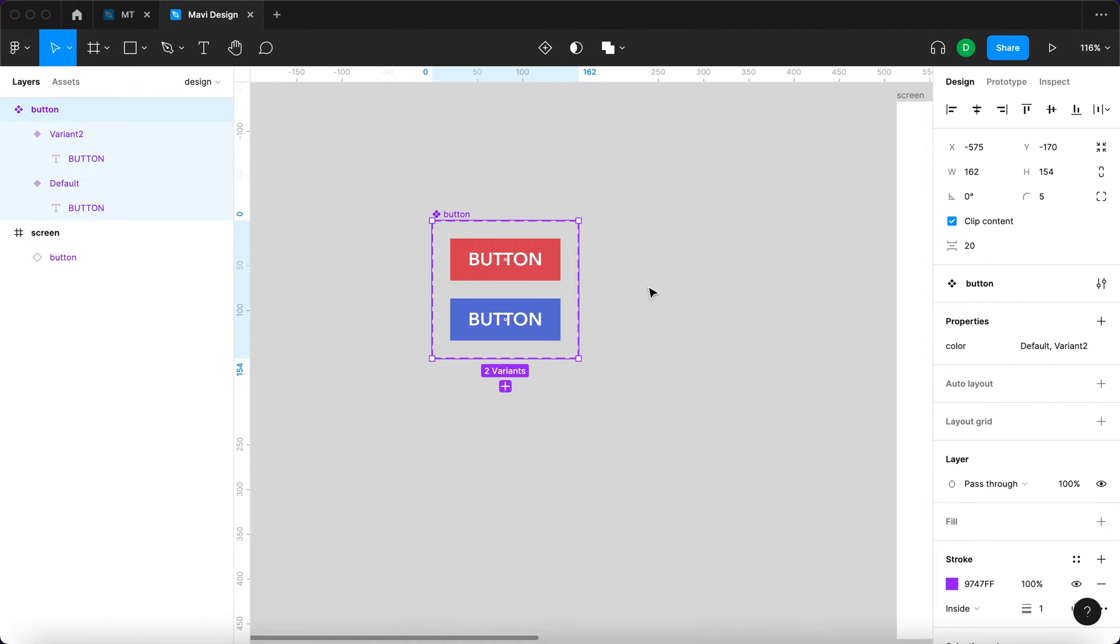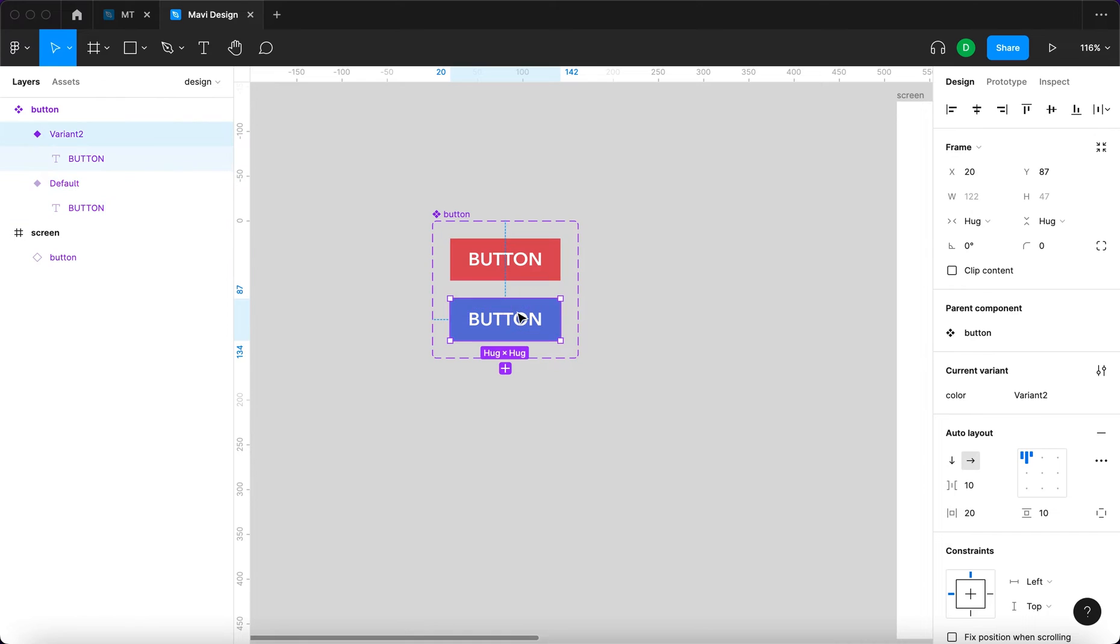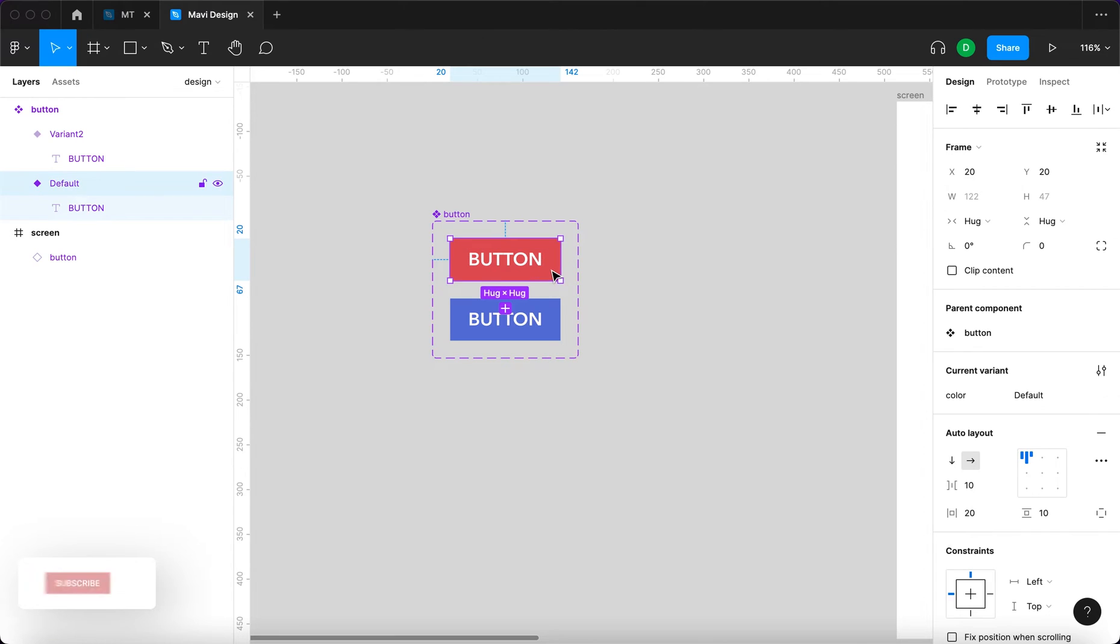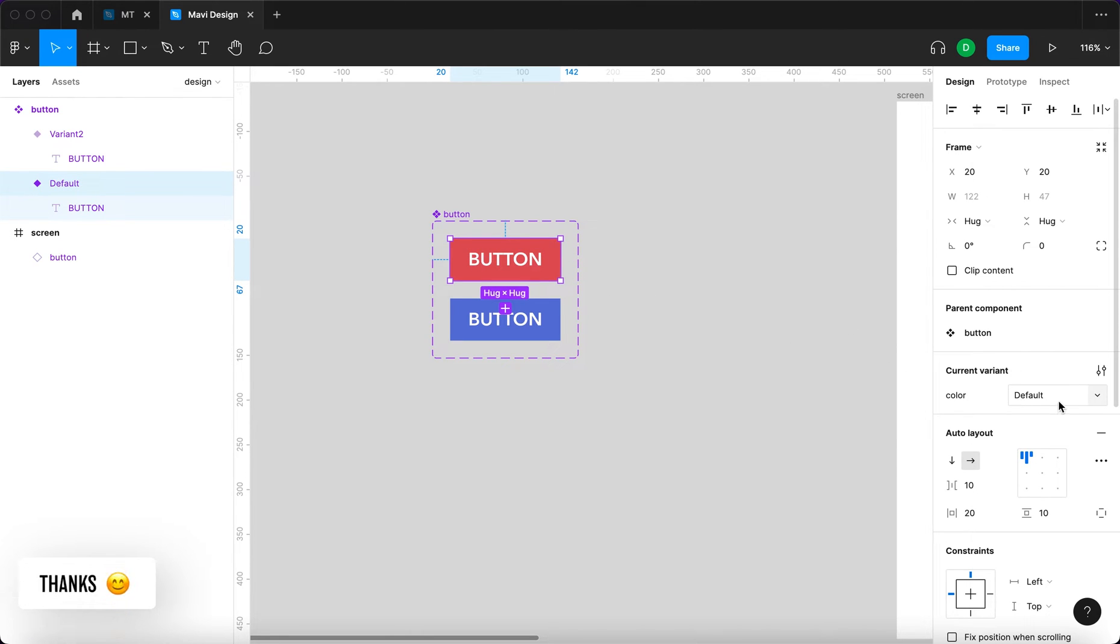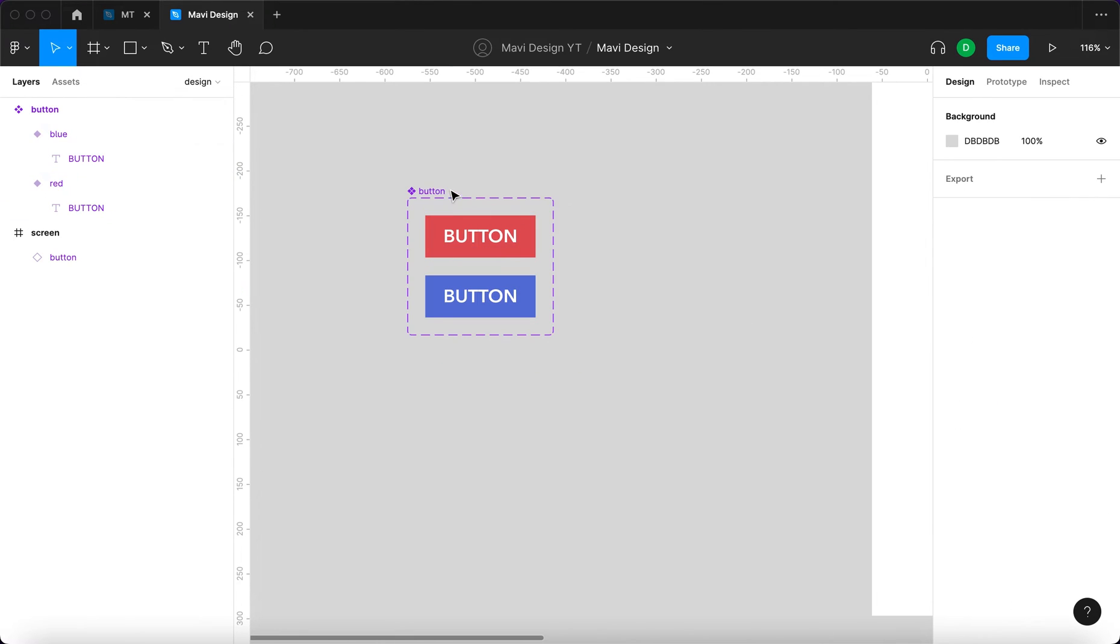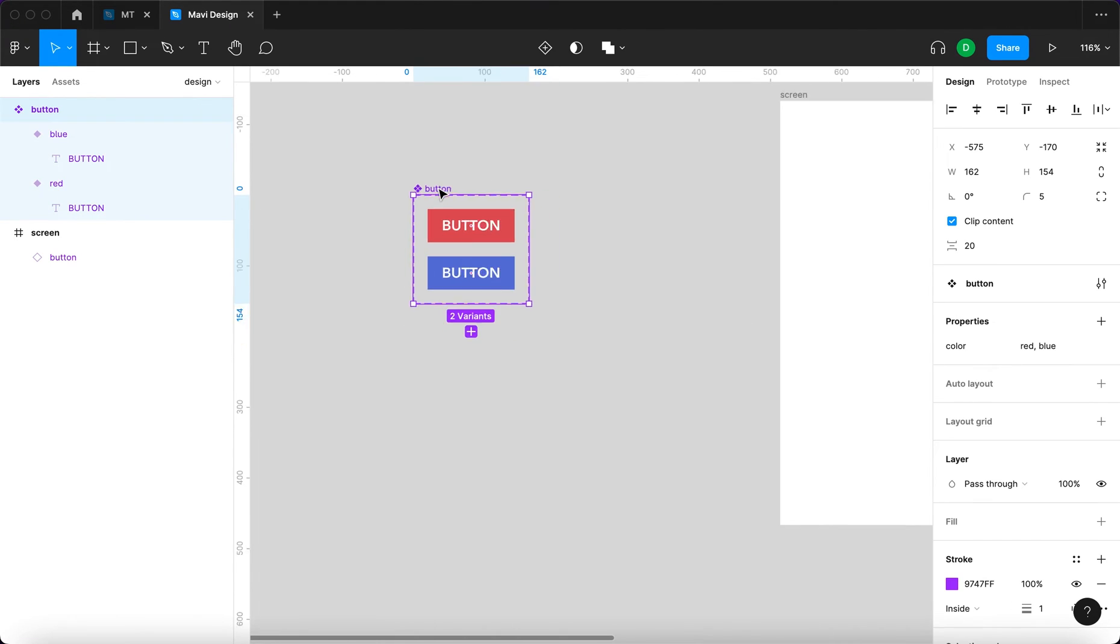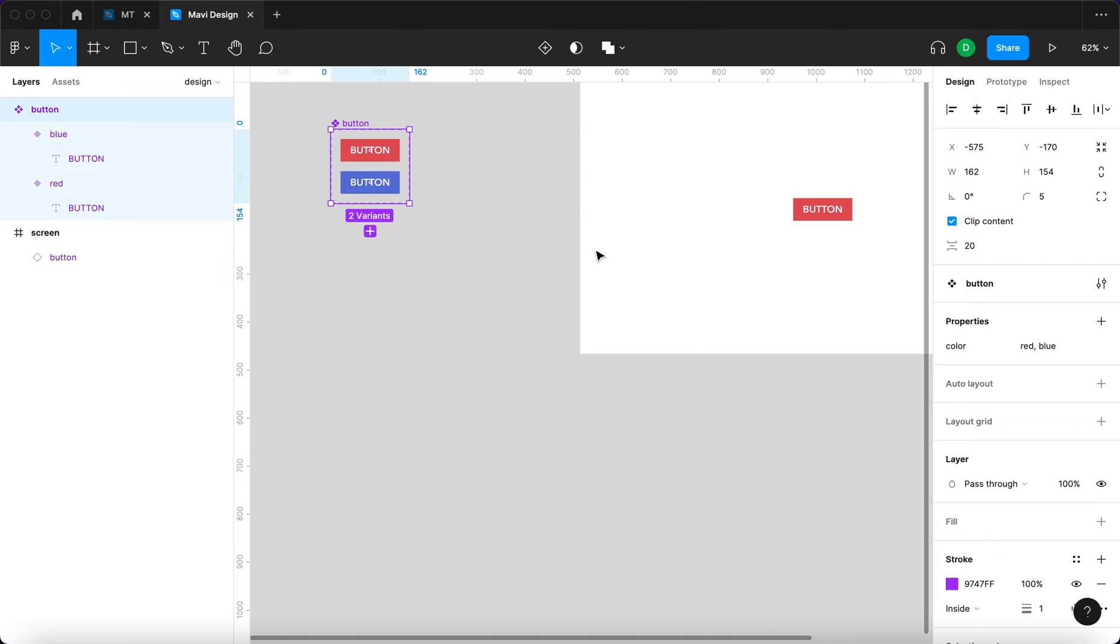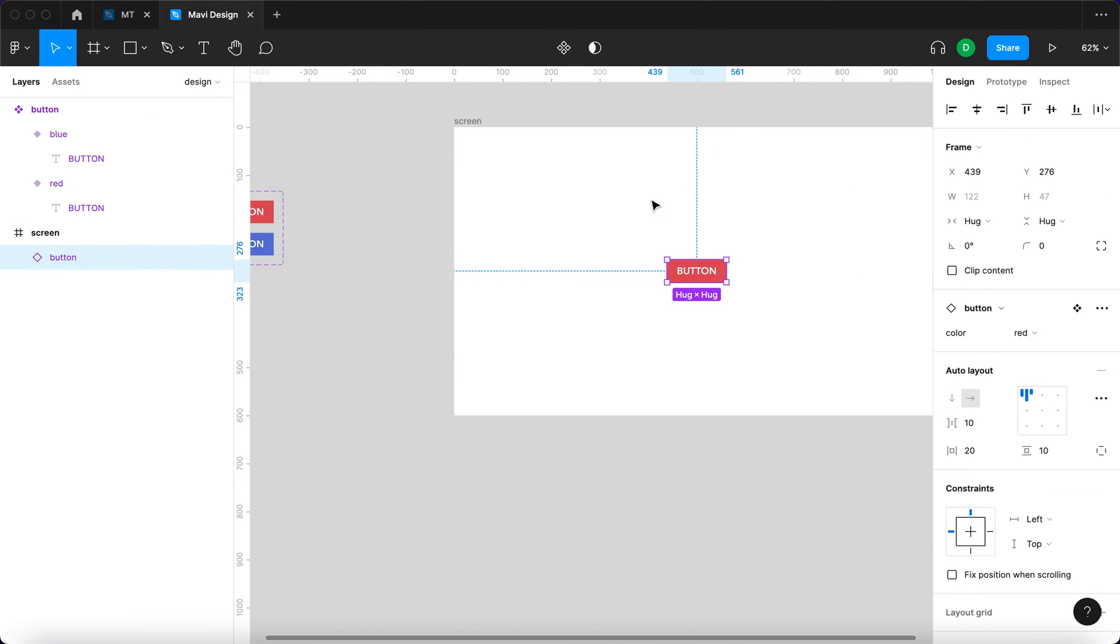That's better, although default and variant 2 doesn't really describe what's going on here. If we select this first variant and instead of default we say red, and in the second one we say blue, I think that's more understandable.